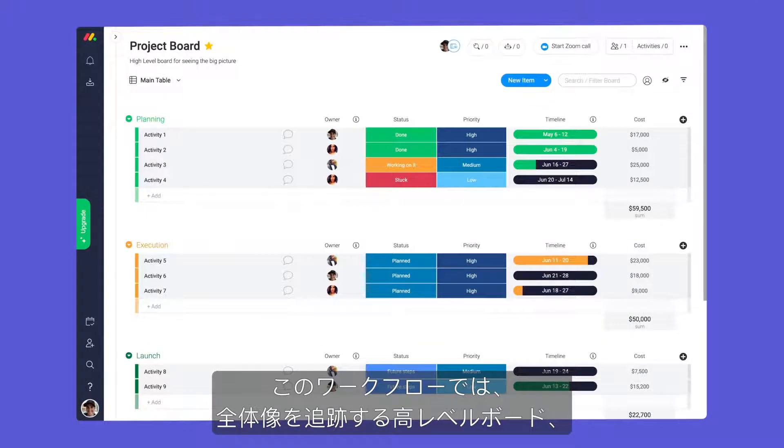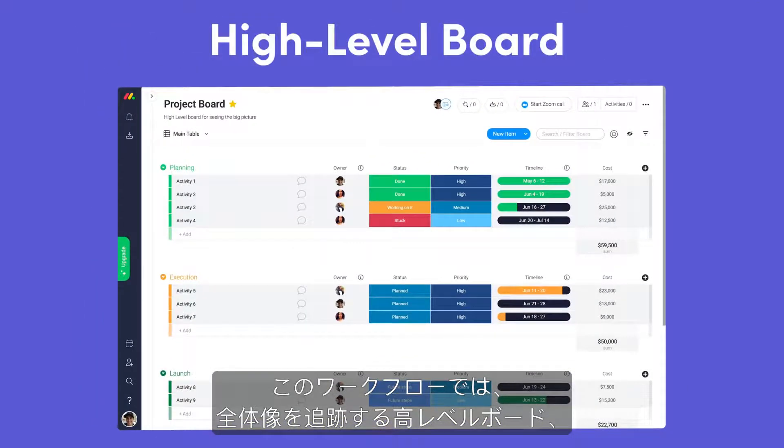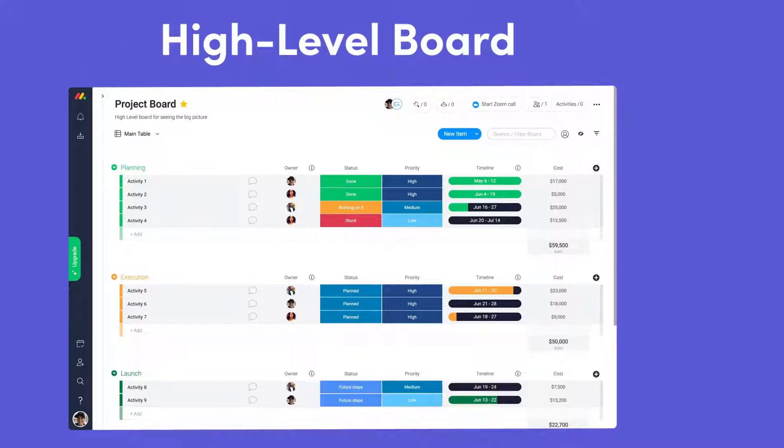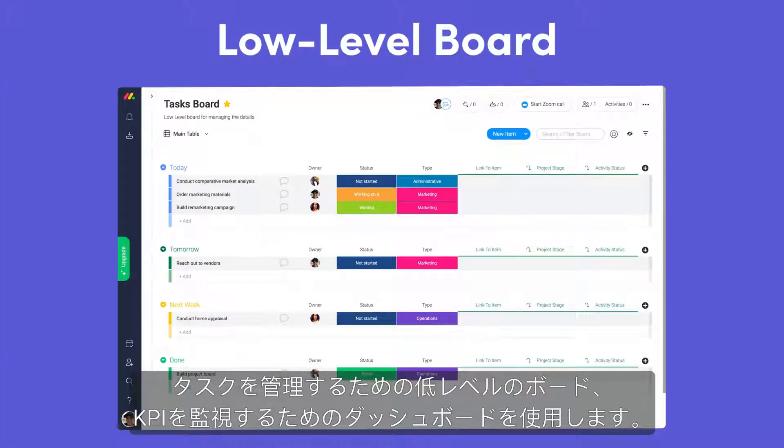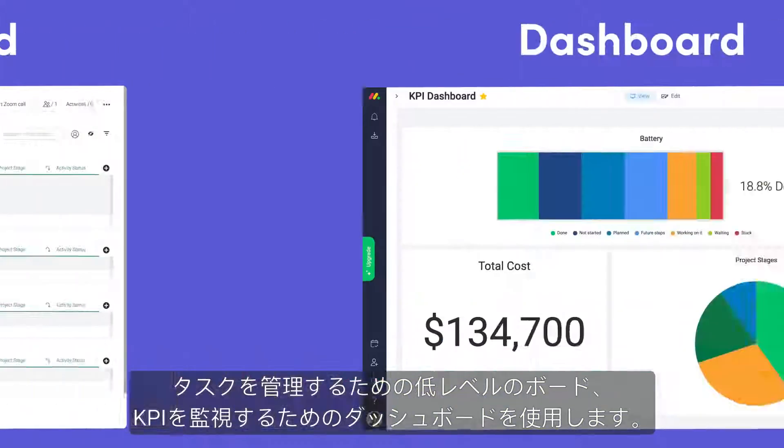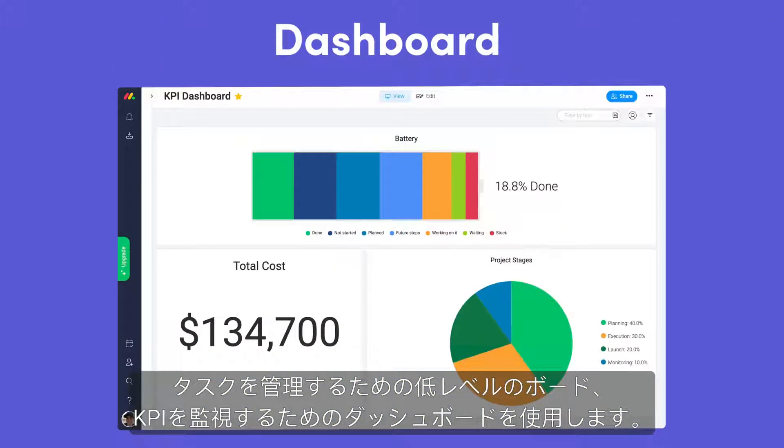With this workflow, we'll use a high-level board to track the big picture, a low-level board for managing tasks, and a dashboard for monitoring our KPIs.